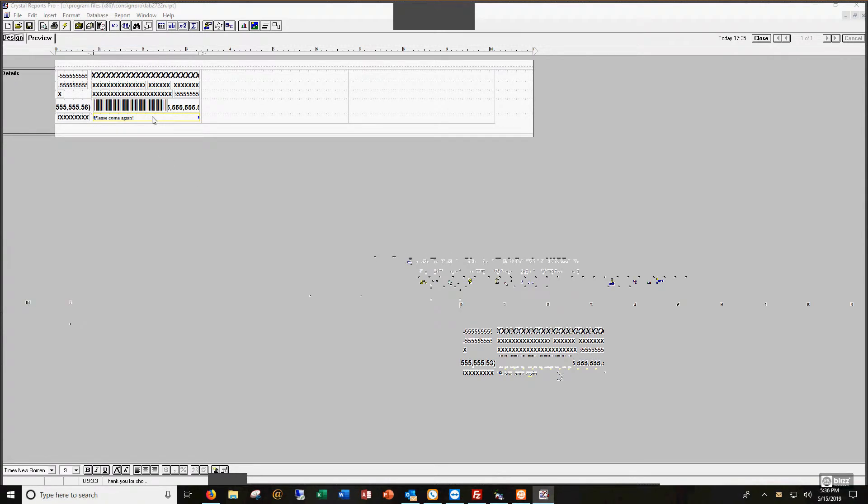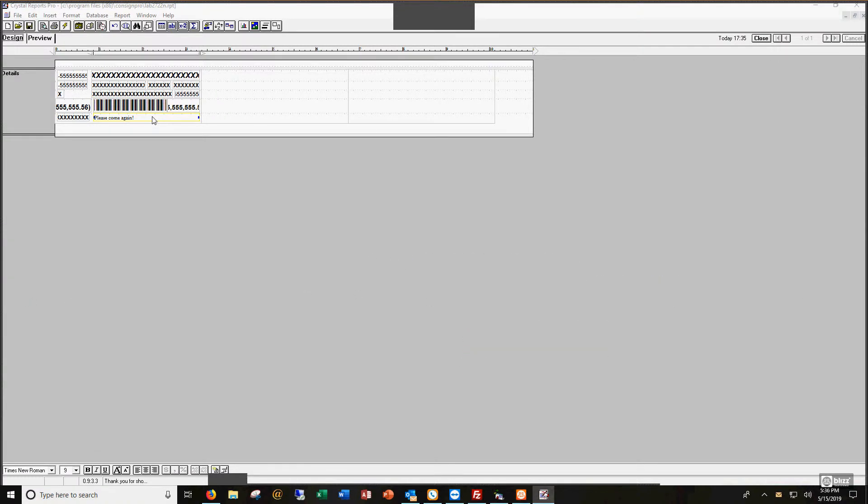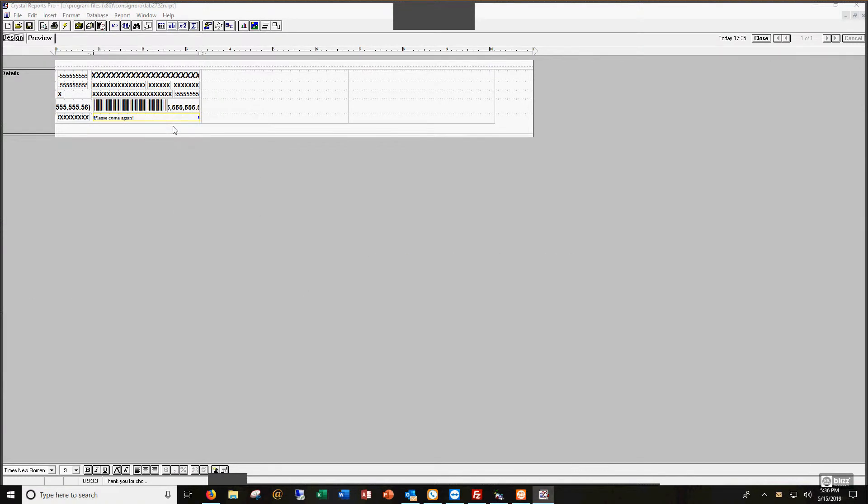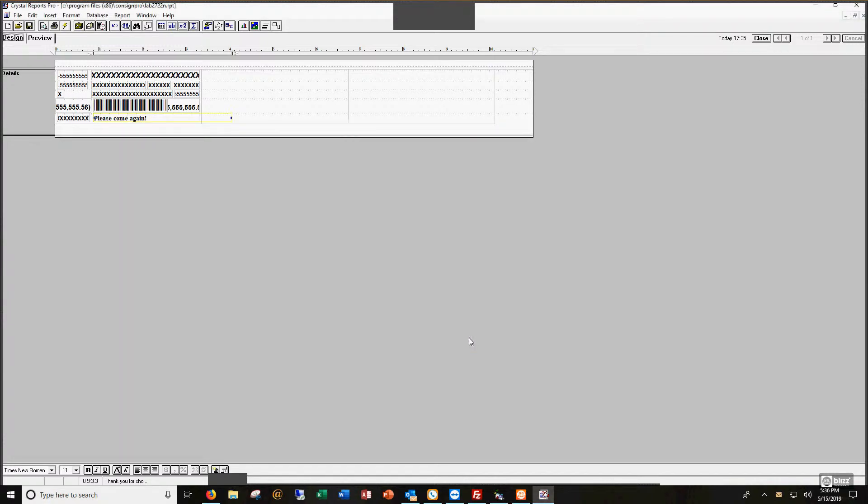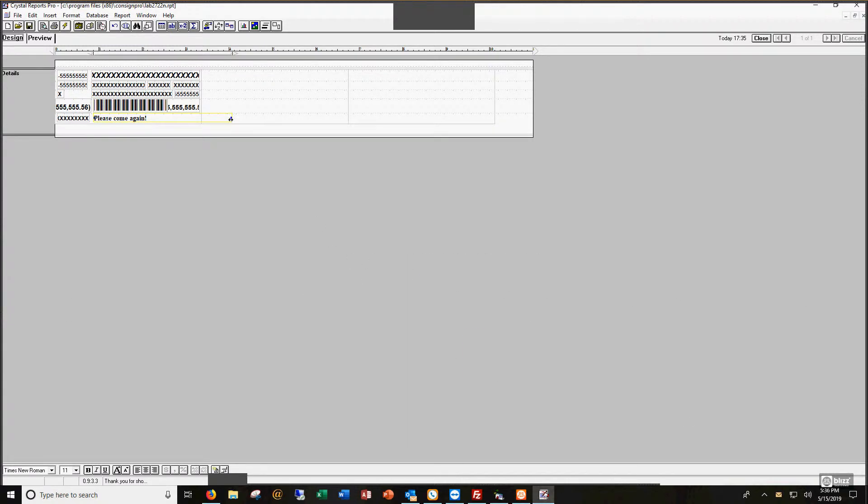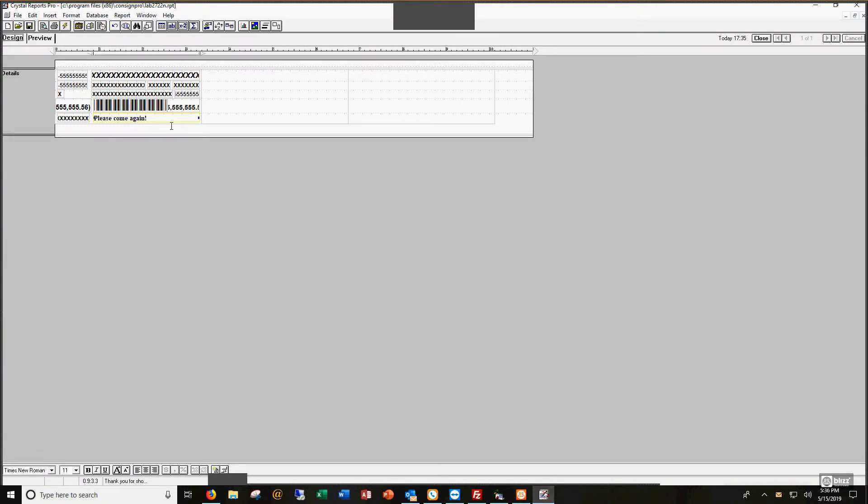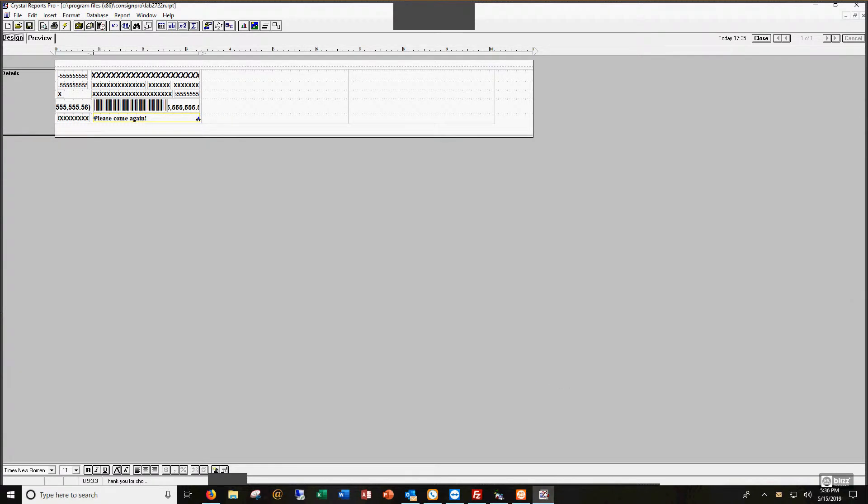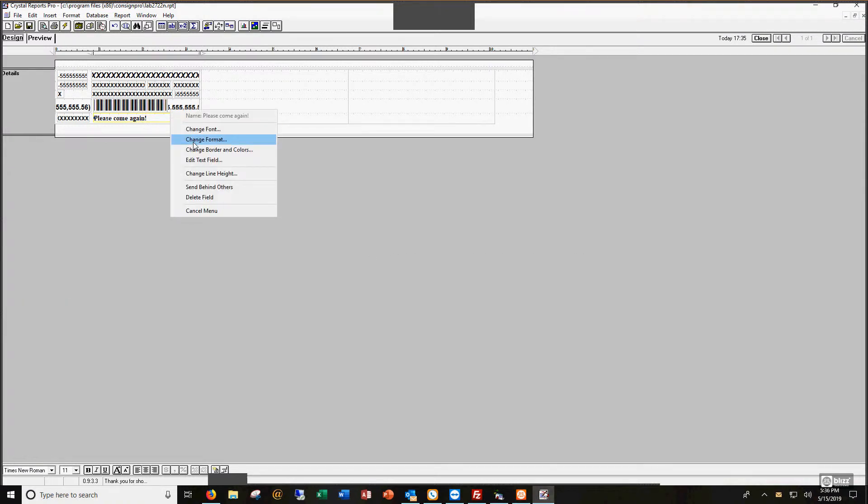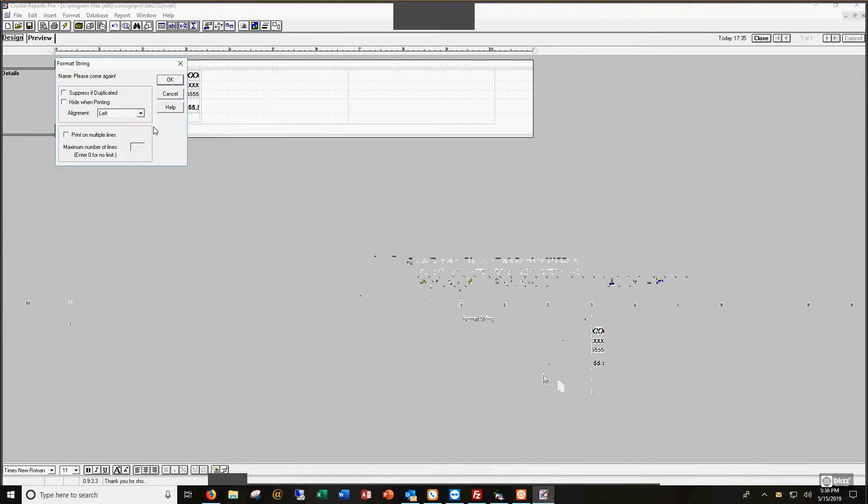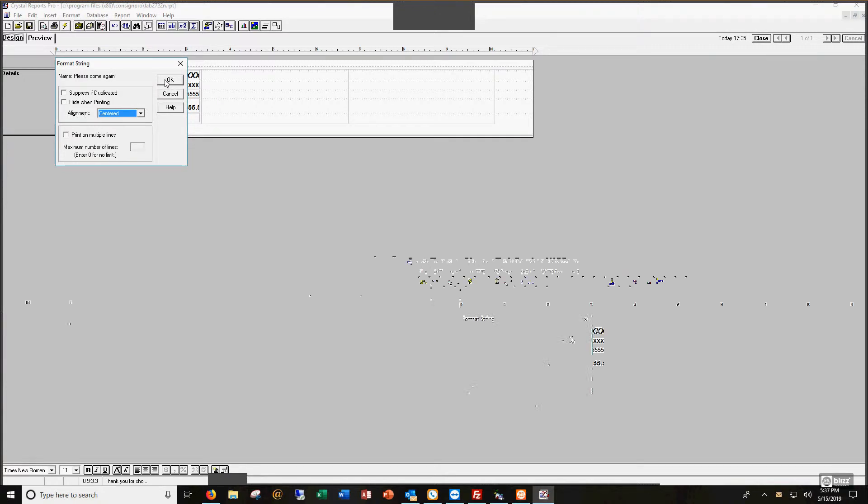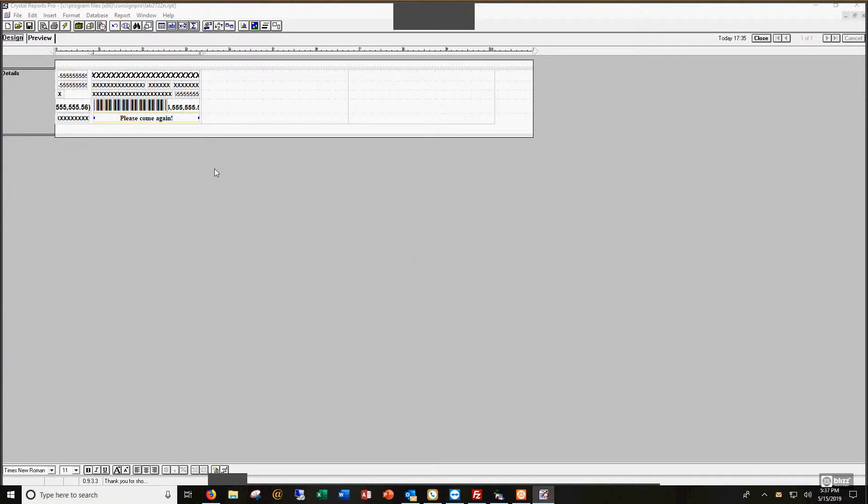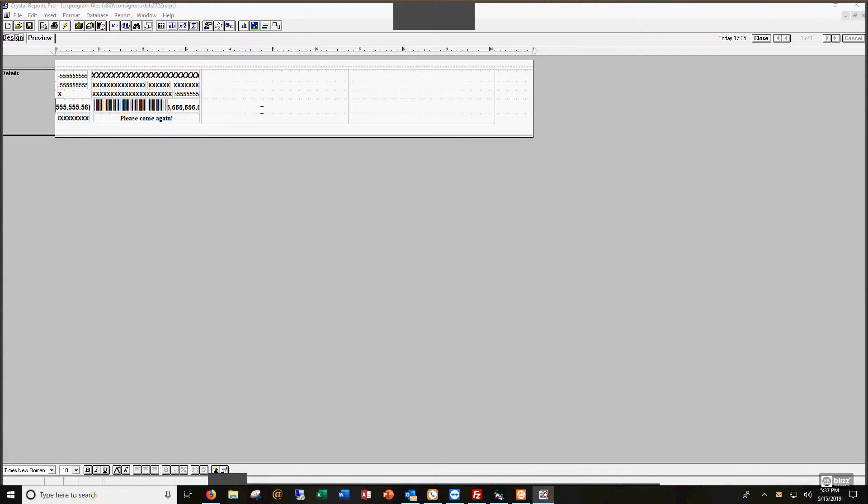I don't like 'thank you for shopping with us.' I want to say something else, so I'm going to click on edit text field, and here I can say just simply 'please come again,' and I'm going to accept that. I'd like that to be a little bit bigger and centered, so I'm going to right click on it, go to change font. I'm going to say let's make it an 11-point bold font.